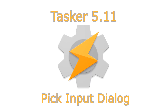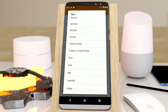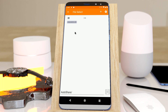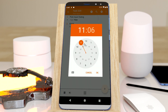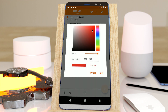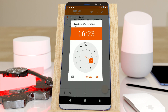Pick Input Dialog. You can now easily select from multiple types of inputs like files, date or time, or even colors. For example, you could easily change the color of a light, or select the time you want your phone to go silent.